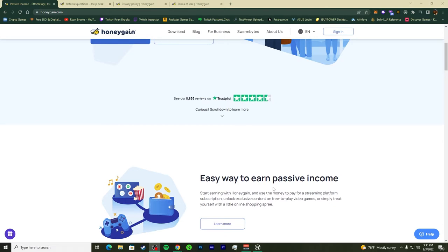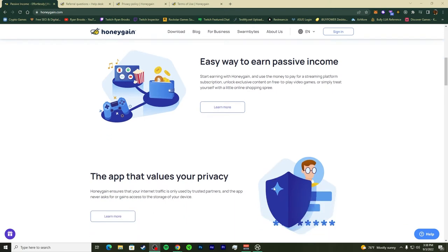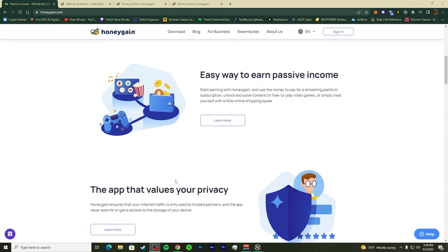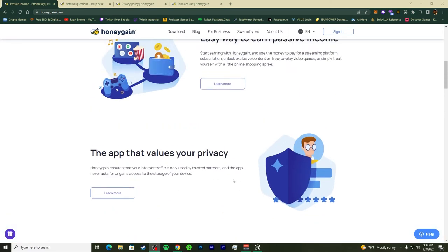HoneyGain is taking your data and selling it to commercial companies of various types, and you get a piece of what they make off your data. 'Start earning with HoneyGain and use the money to pay for a streaming platform subscription, unlock exclusive content, free-to-play video games, or simply treat yourself with online shopping.' When I say they're selling your data, they're not selling it to the black market or to illegal people — they're selling it to verified referral companies.